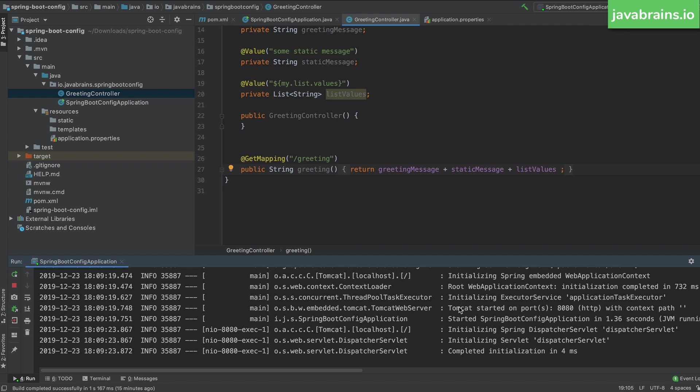At the end of this video, I'll also tell you when to use what — when to use the @Value annotation, and when to use this new annotation called @ConfigurationProperties.